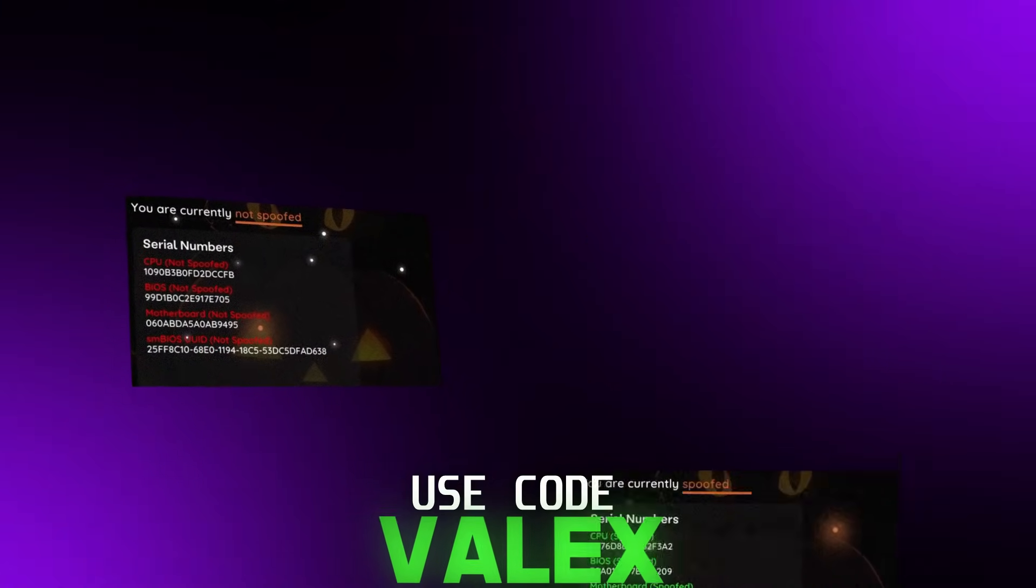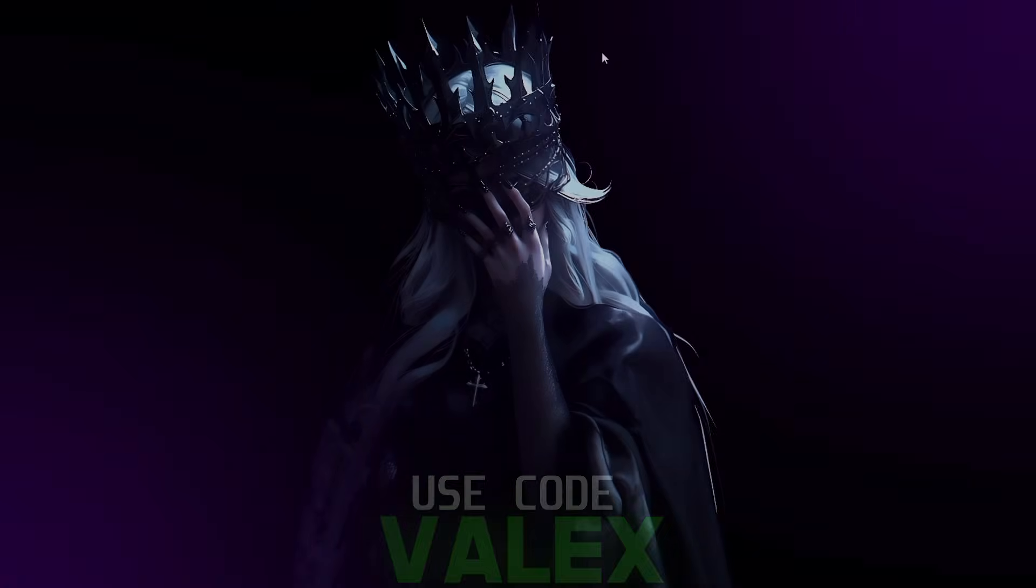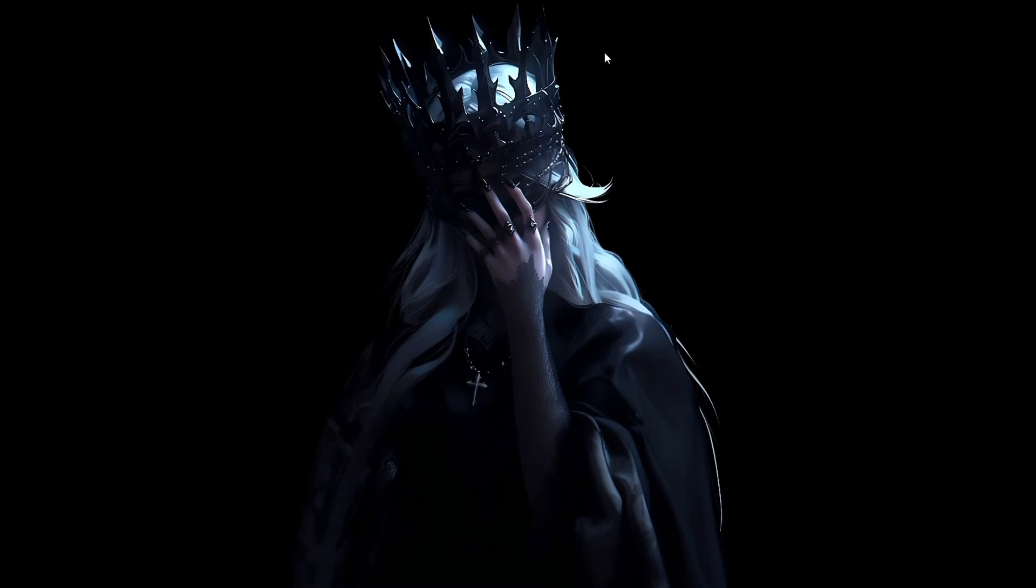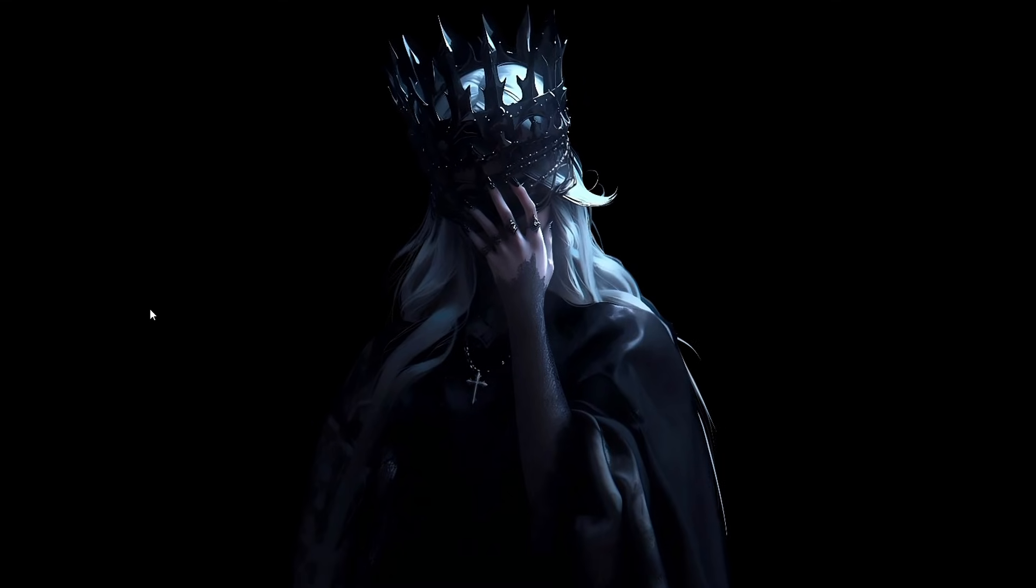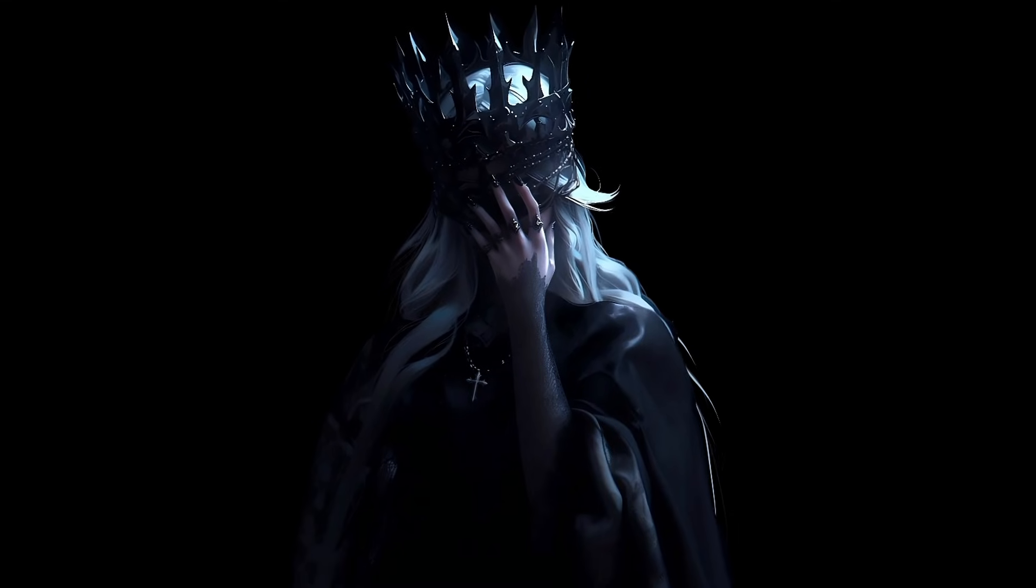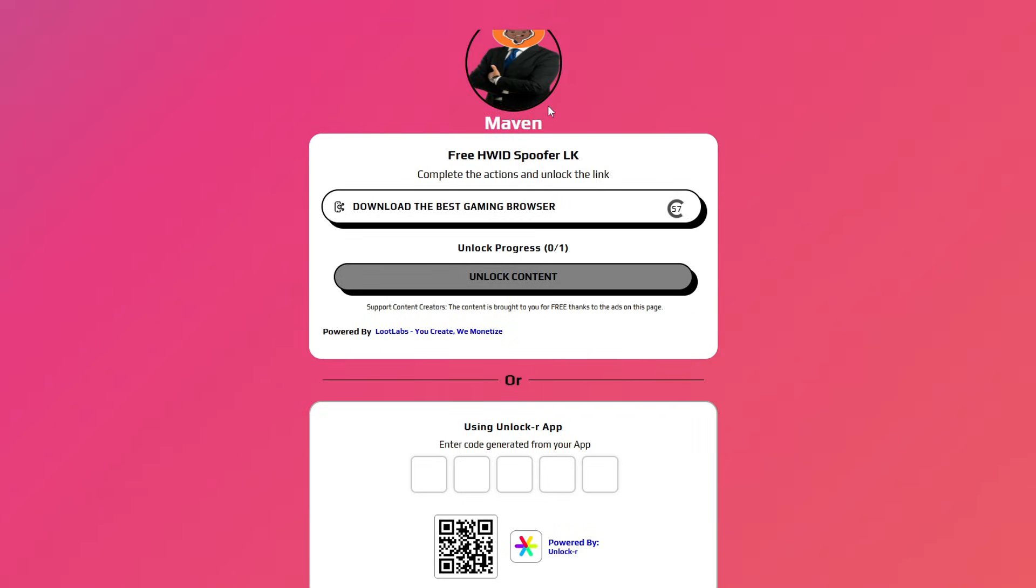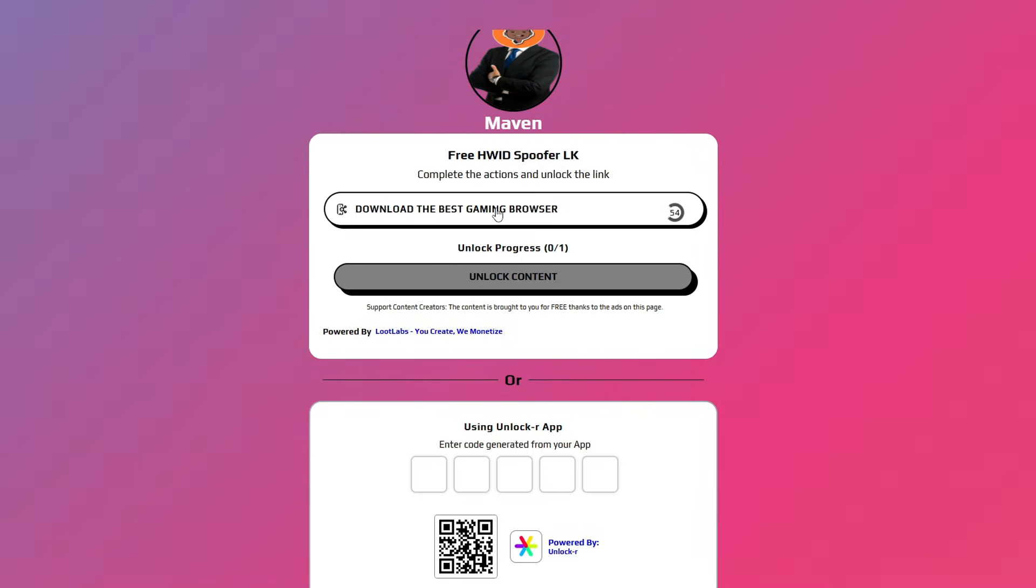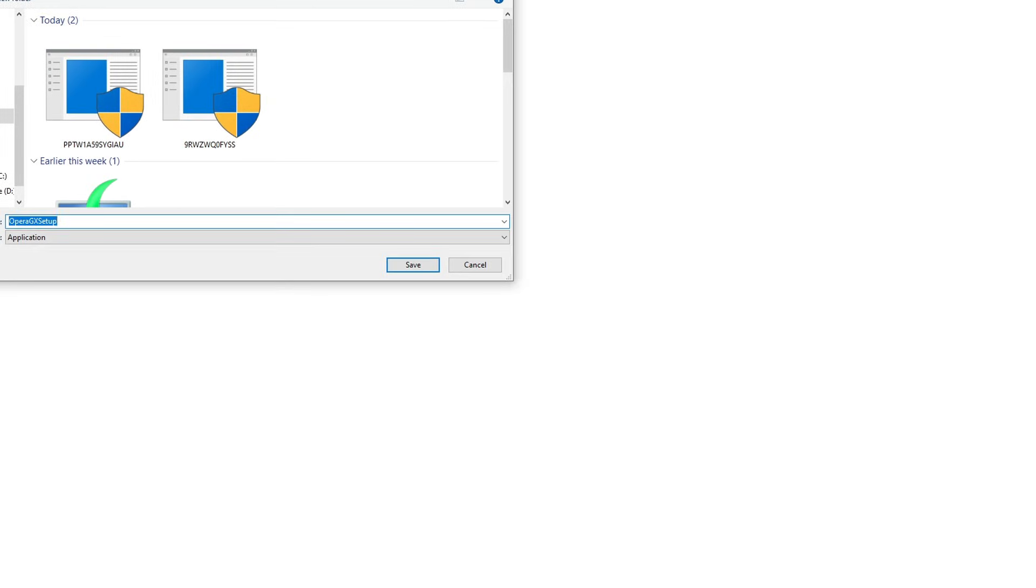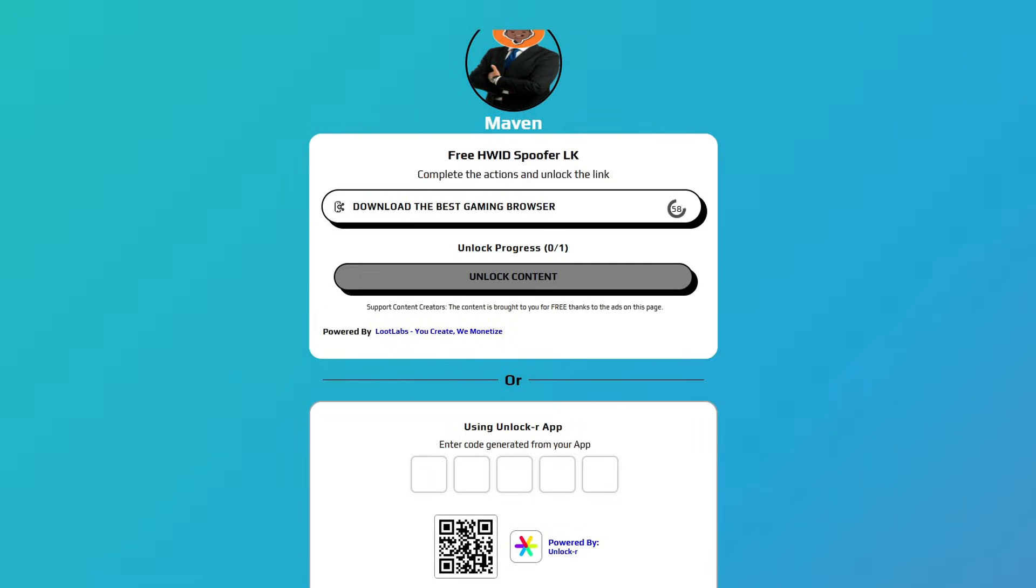Now with that being said, let's get into it. The first thing you want to do is open the link in the description down below. It's gonna look something like this. Complete the task that you're assigned. By doing this, it helps me support the channel. You can just open the tab, close it, and wait for the timer to run out. After which, we're gonna be redirected to a mega website, press the download button and wait for it to finish.